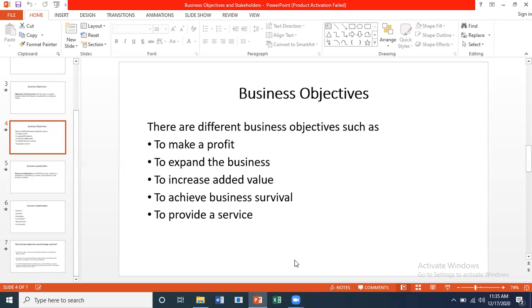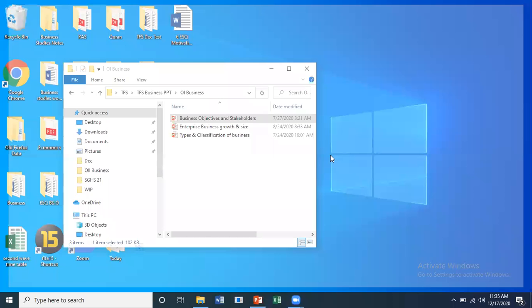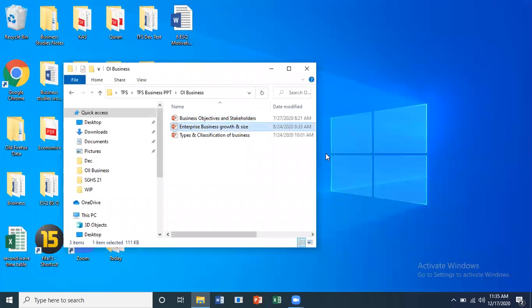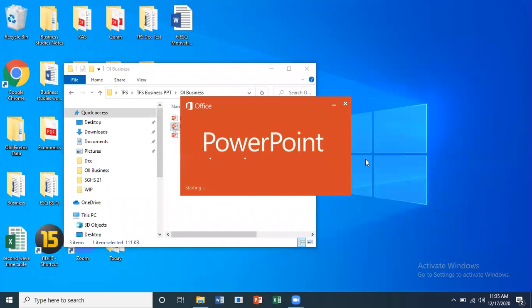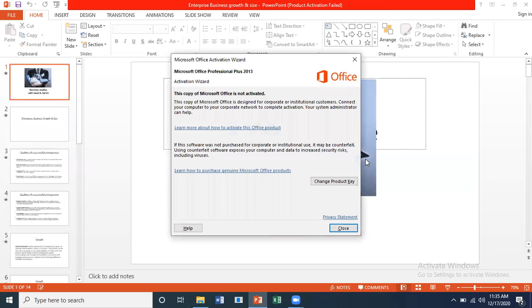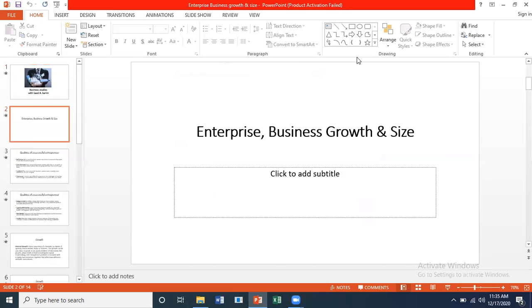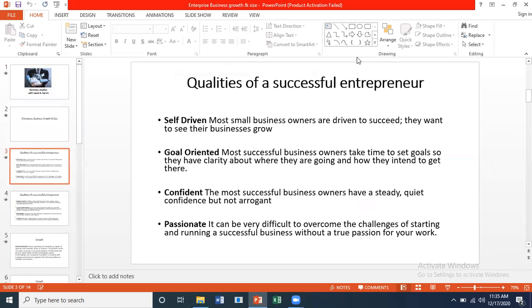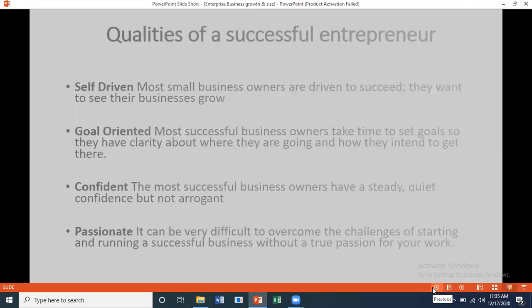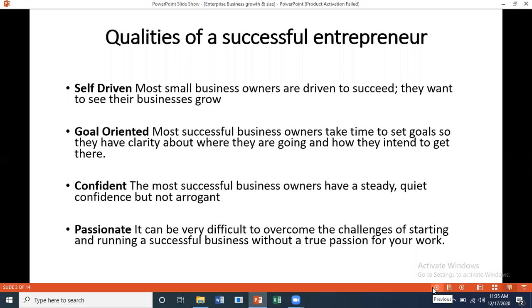That covers business objectives and stakeholders. Now let's review Enterprise, Business and Growth — that is chapter three. When we speak in terms of enterprise, business and growth, let's first look into what are the qualities of a successful entrepreneur. They are supposed to be self-driven, goal-oriented, confident, and passionate.